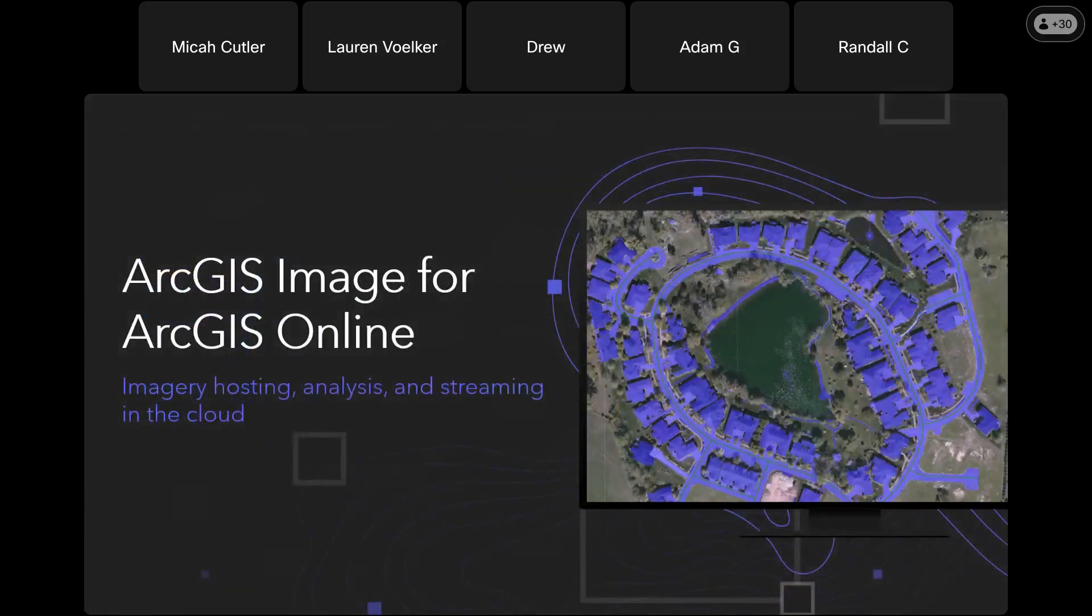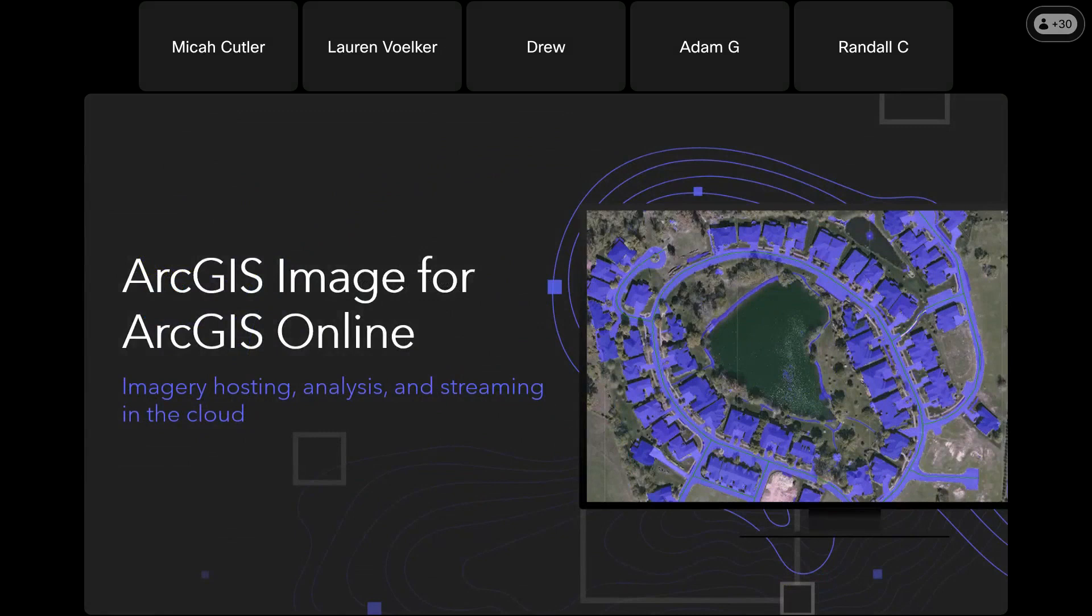Because image services let everyone access and work from the same imagery, they help you eliminate redundant image data silos and really help democratize the use of imagery across the organization. ArcGIS Image for ArcGIS Online is Esri's complete software as a service for leveraging those image services. It allows you to host, analyze and stream imagery and raster collections in ArcGIS Online.